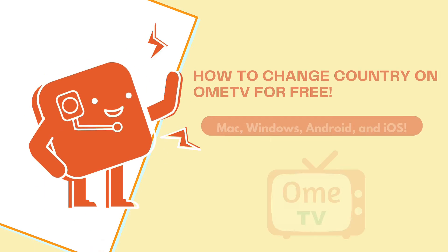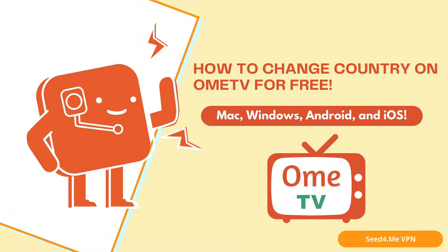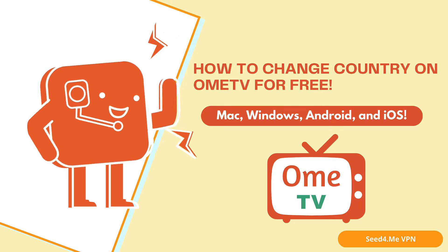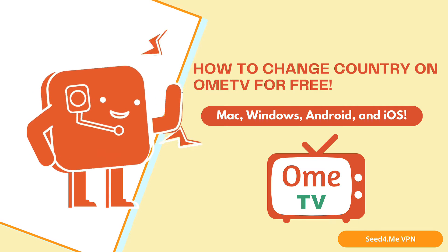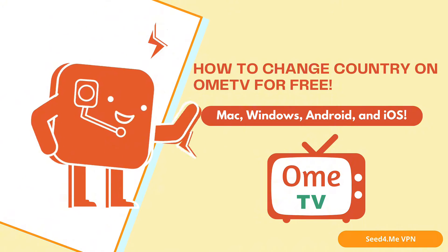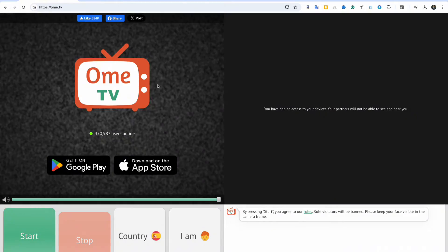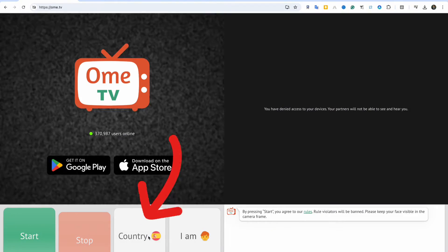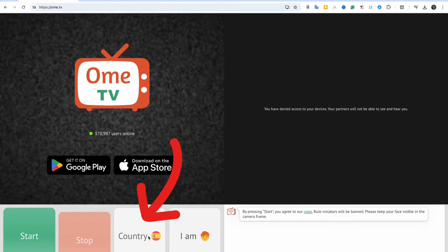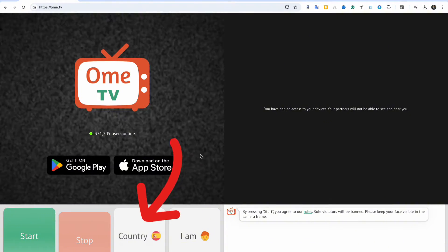Hey everyone, changing your location on Omi TV can help you meet new people, unlock different regions, or even bypass restrictions. By default, Omi TV automatically detects your location based on your IP address and connects you with people from the same country.